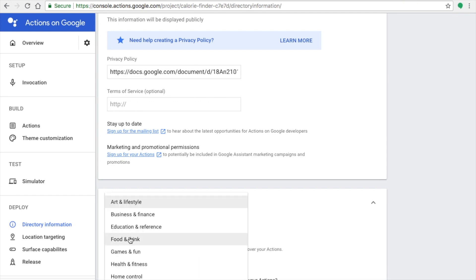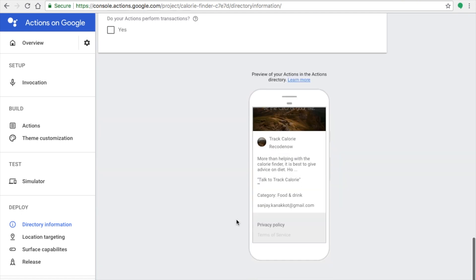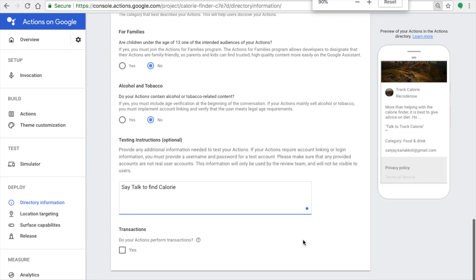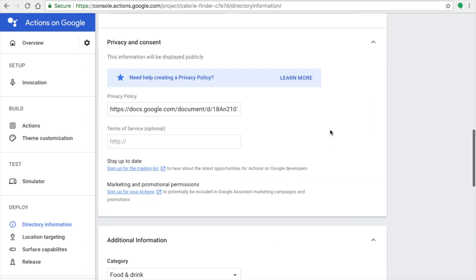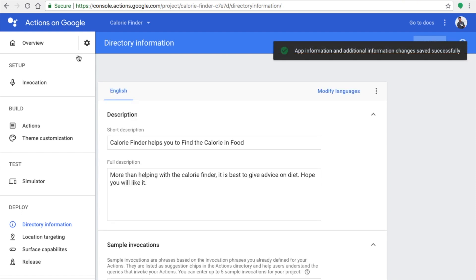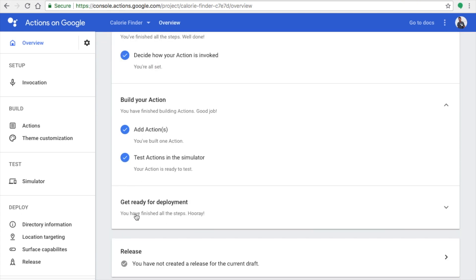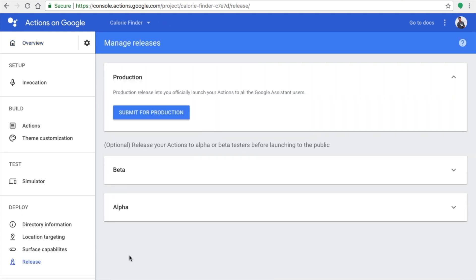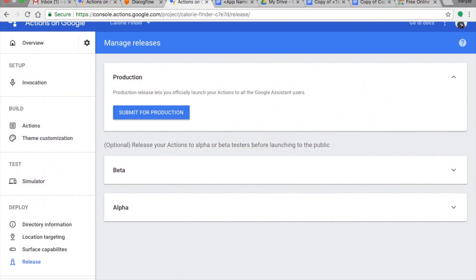In the Additional Information section, select the category your app belongs to and set how to trigger it for testing — for example, 'Talk to tag calorie'. You can see a sample preview of your app. Save everything, go to Overview, make sure you've completed all steps including running the simulator test. Then click the Release button and click Submit for Production. That's all you need to know about Dialogflow and publishing your app.